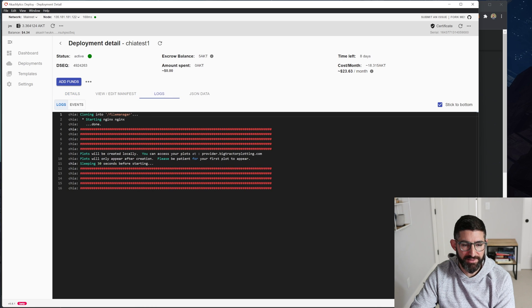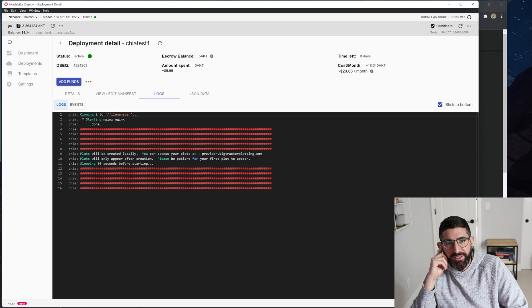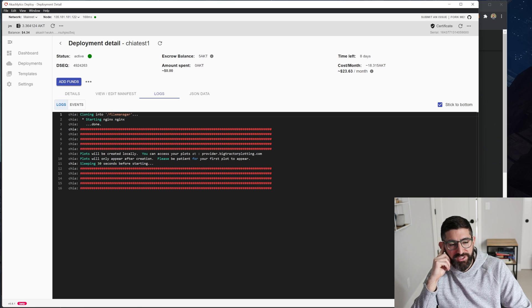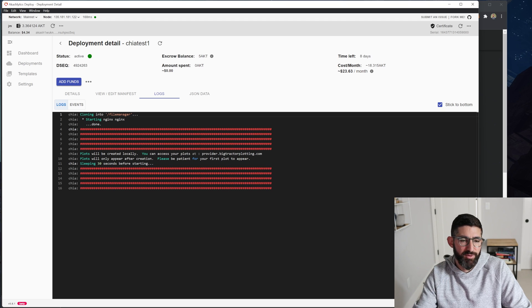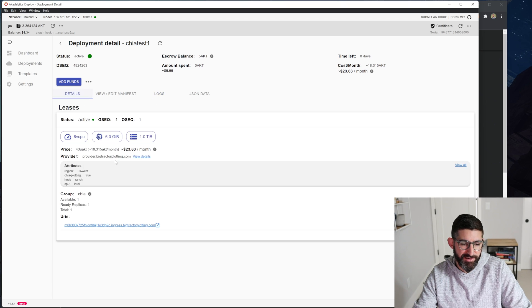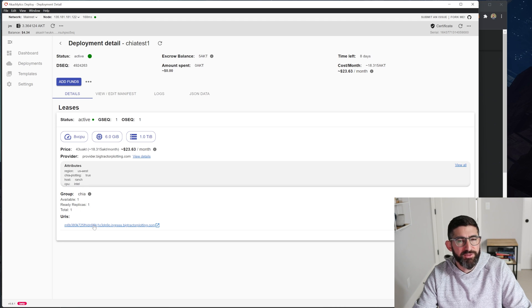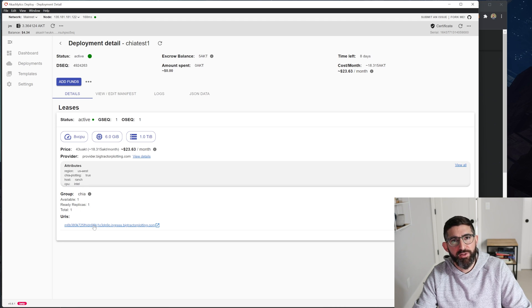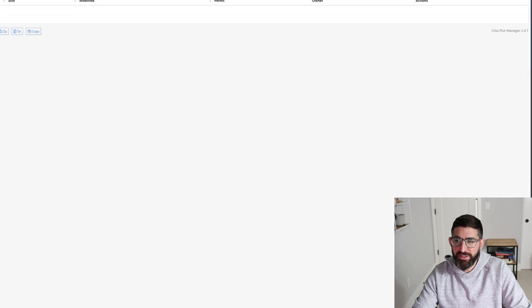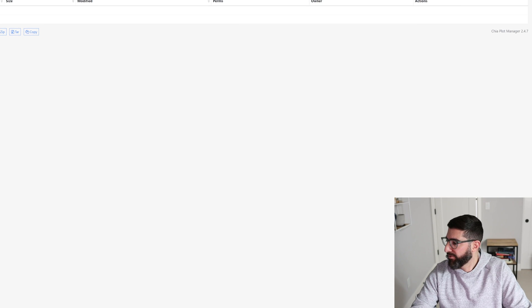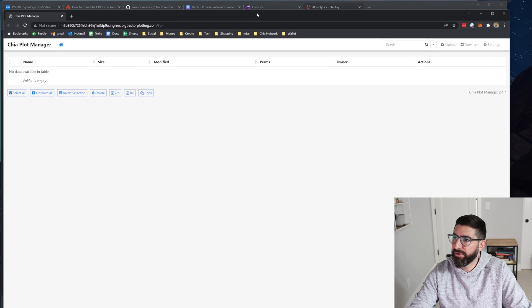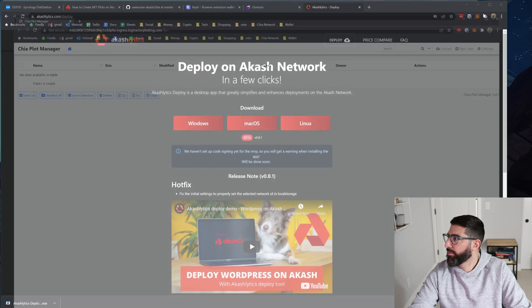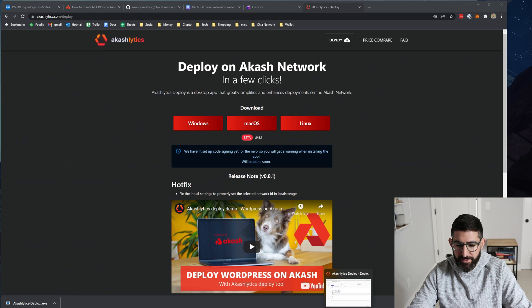And we can basically look at the logs here, what's going to happen is it's going to start cloning the Chia and Mad Max and start building from scratch. If we wanted to look at the rest of the details, you can see here available one, replicas one, and the URL. So this is the URL that we're going to click to download the plots. And you can see here, the folder is empty right now as we don't have any plots in there. But I'm going to pull up one that will have one here in a sec.